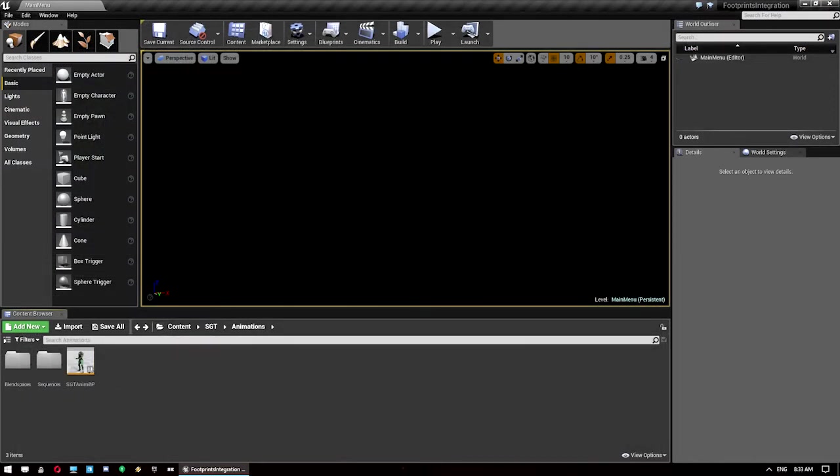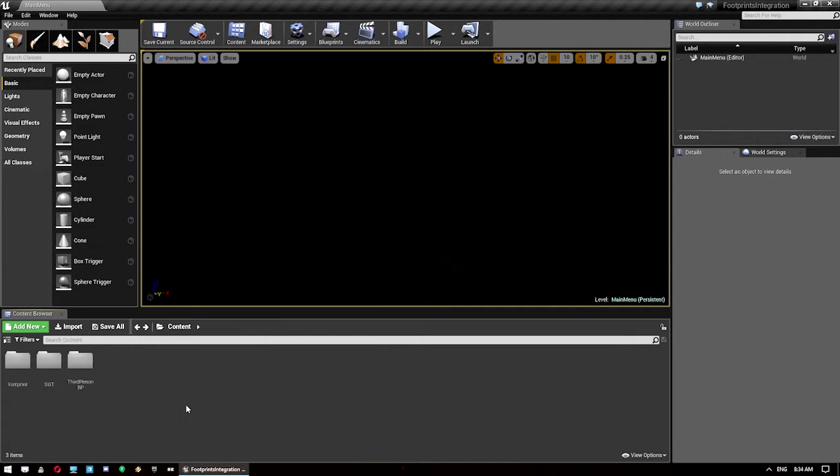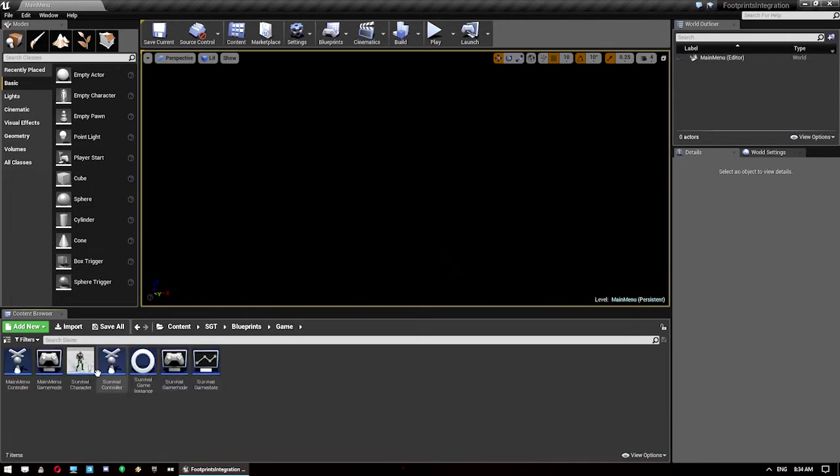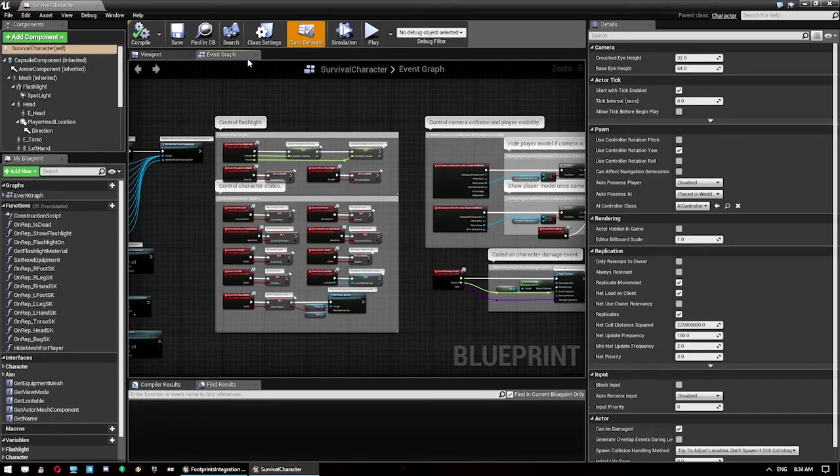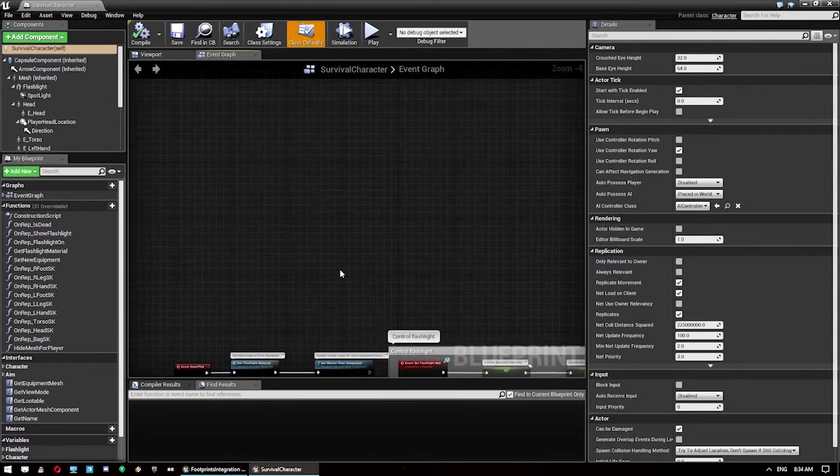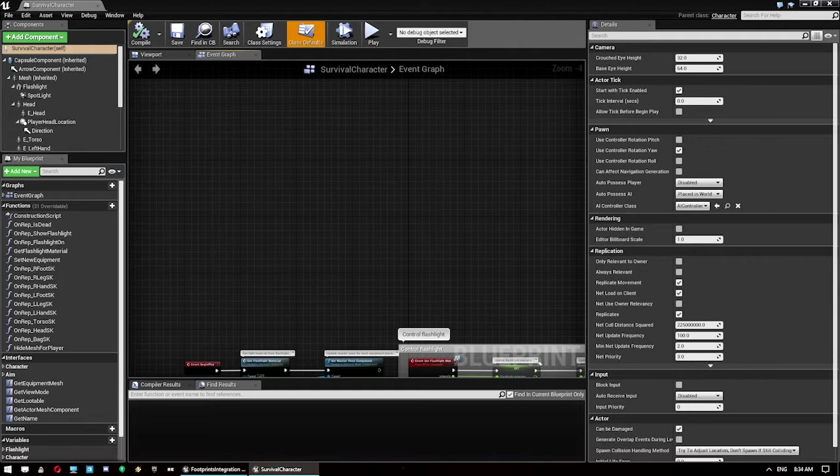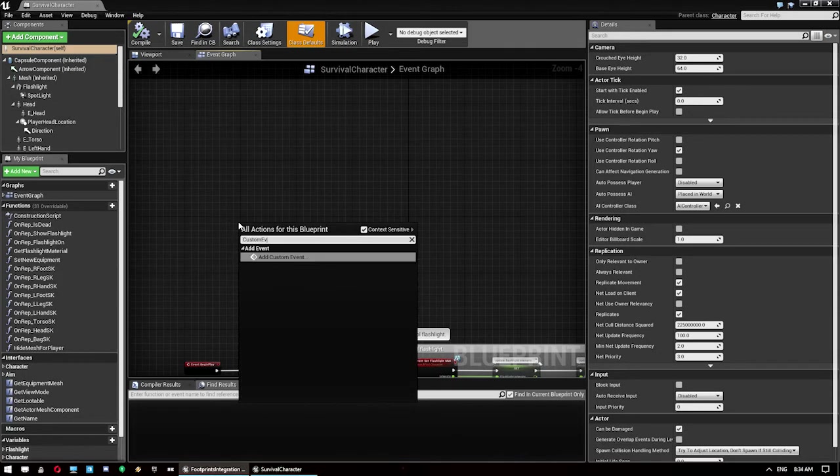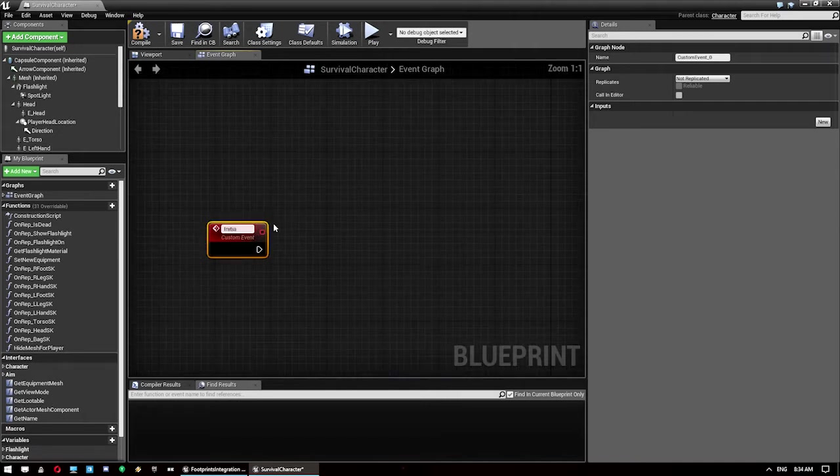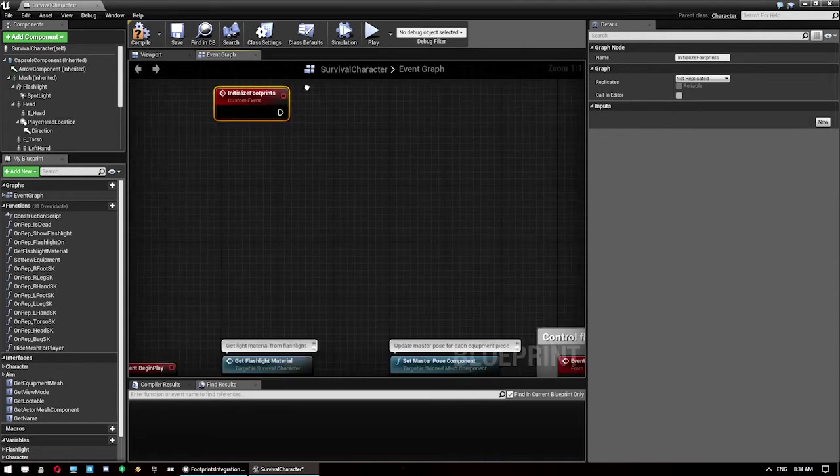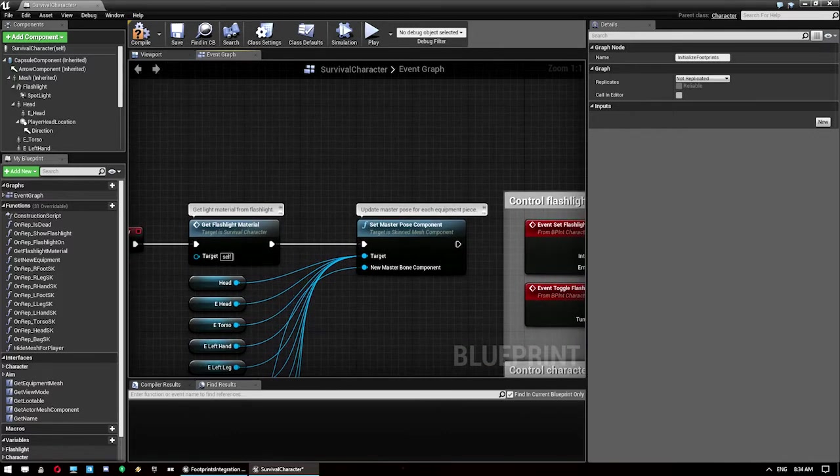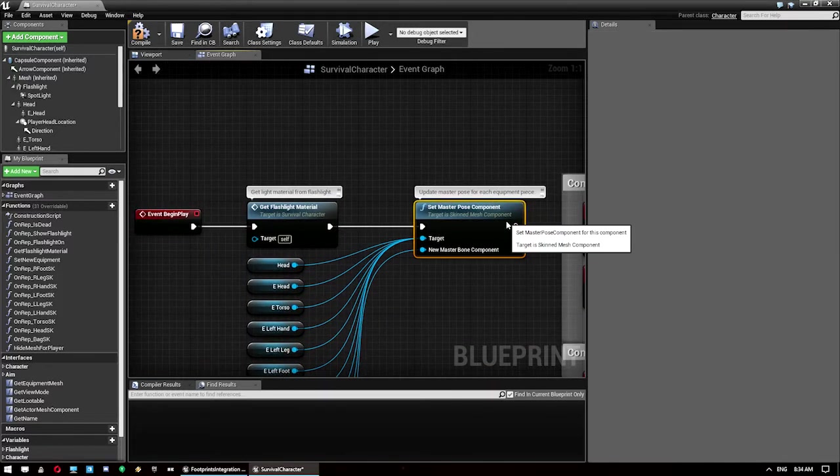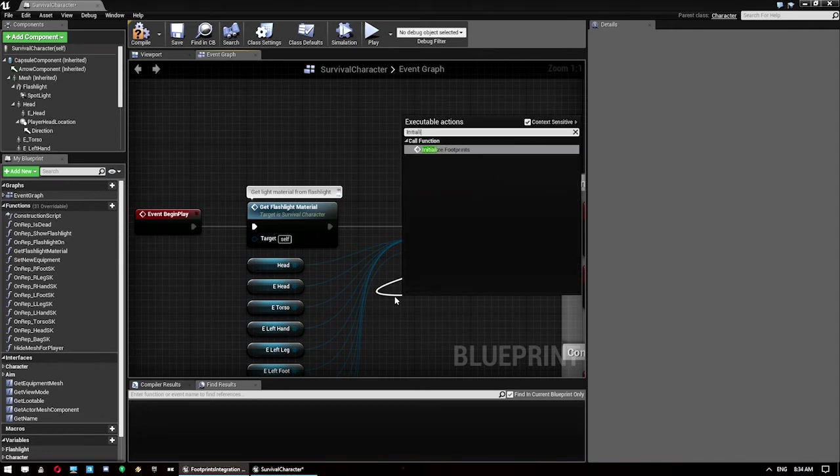The next thing we want to do is put some logic into our character. You want to go back to the SGT folder, go to blueprints game and open up survival character. We want the event graph and we're just going to do some new stuff up here. First thing we're going to do is create a new custom event and call it initialize footprints. From that we want to call that on the event begin play. So just here under this one we'll go initialize footprints.